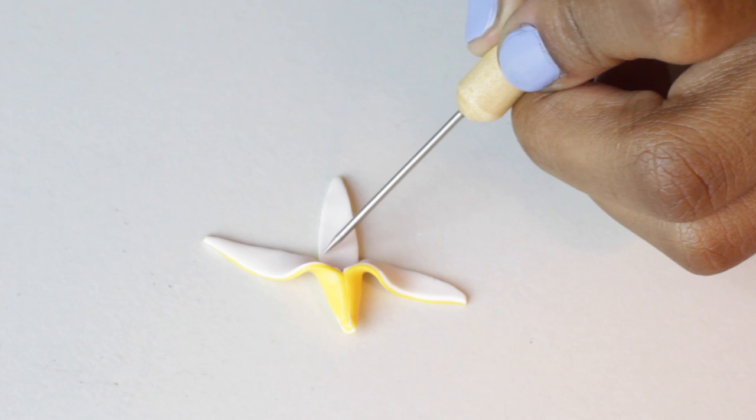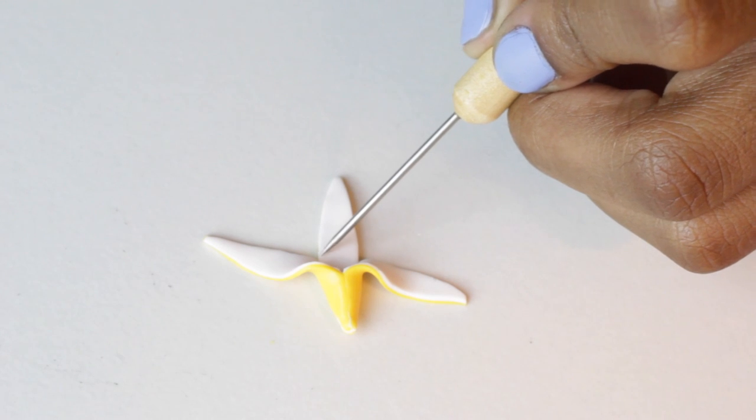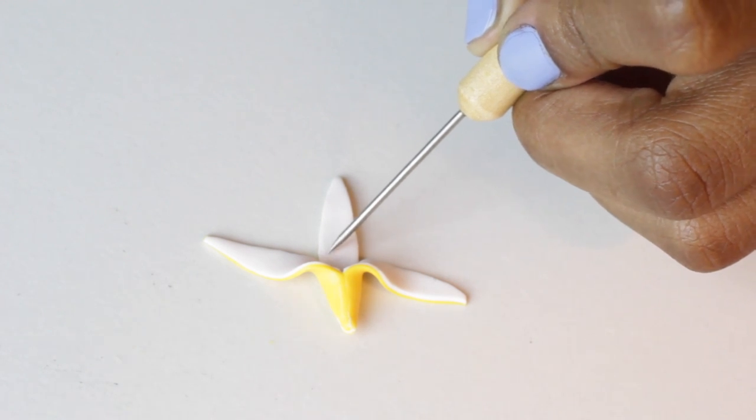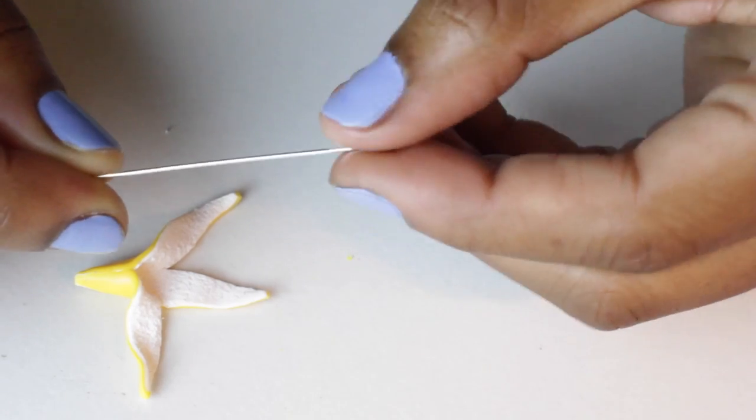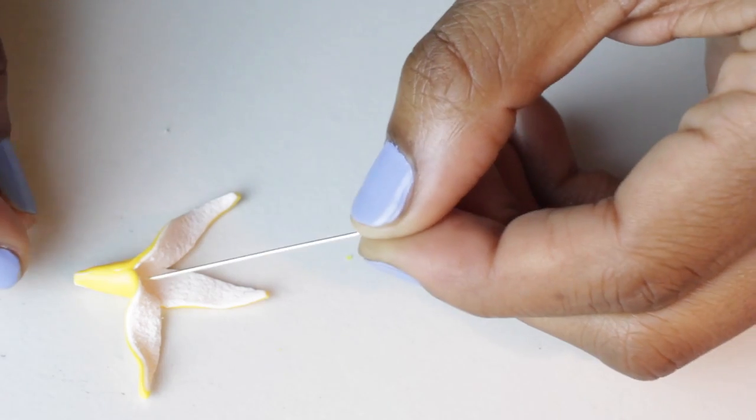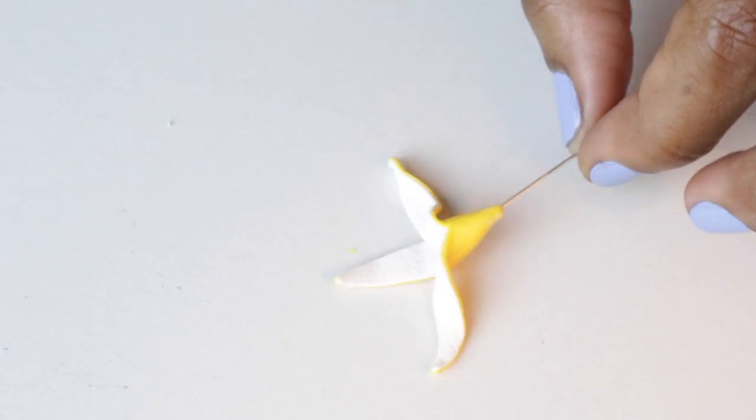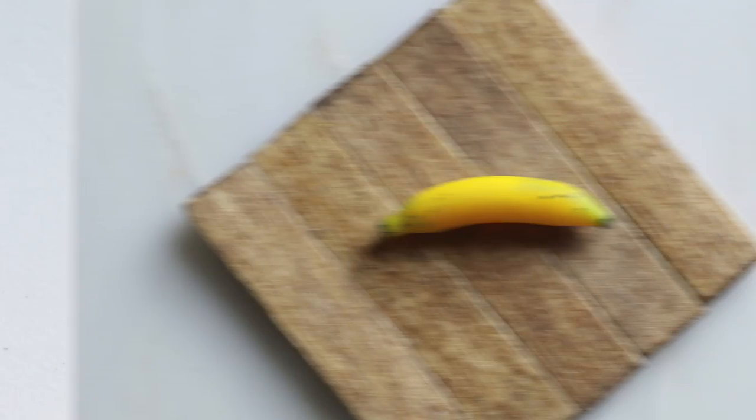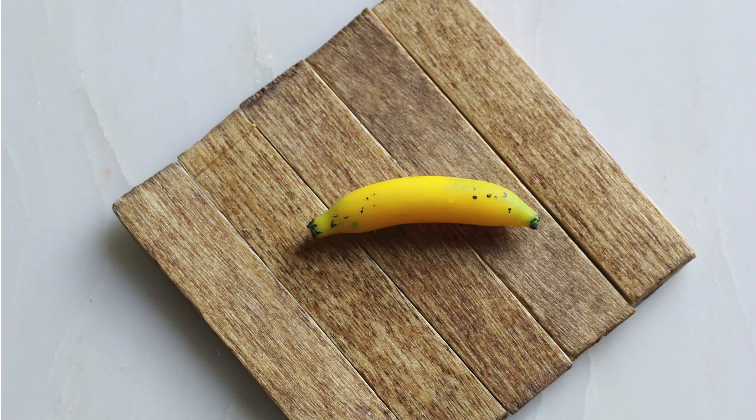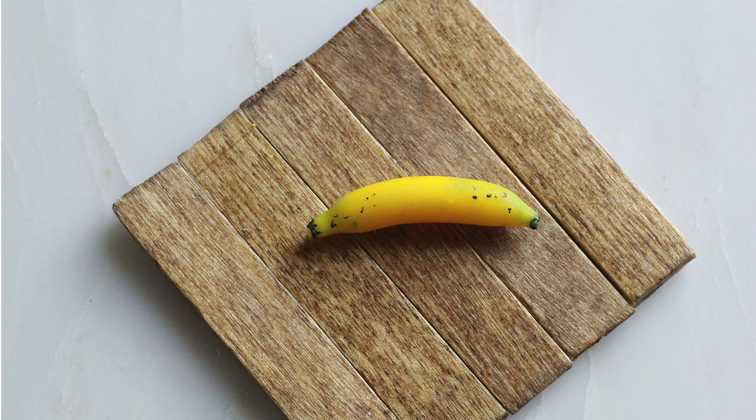Now I'm adding more texture to the banana peel. I found that dragging the needle tool down and creating lines helps it look more realistic.